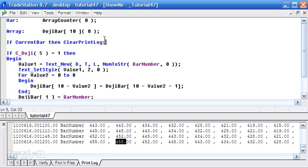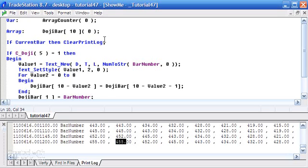So we're going to leave some of the things the same here but some of them we're going to change. And the first thing we're going to do is every time we find a new doji we're going to actually increment the array counter variable.